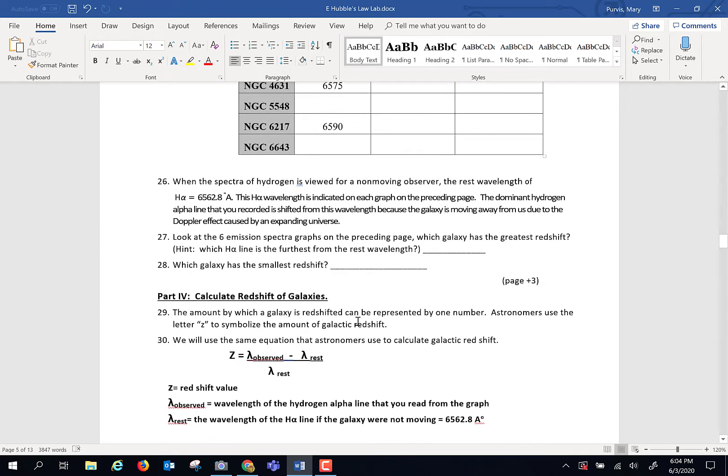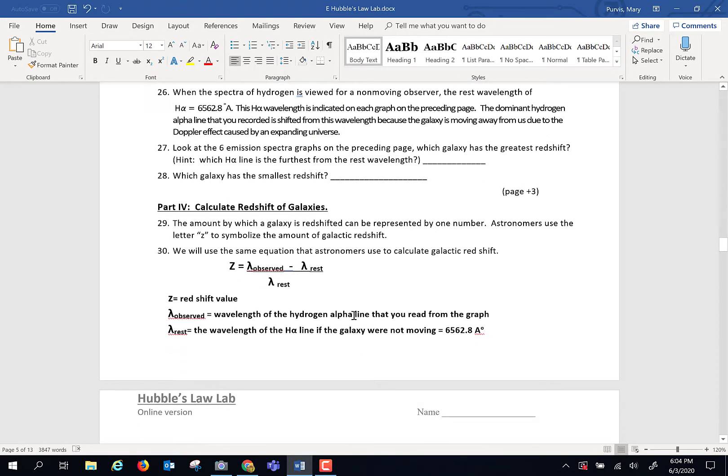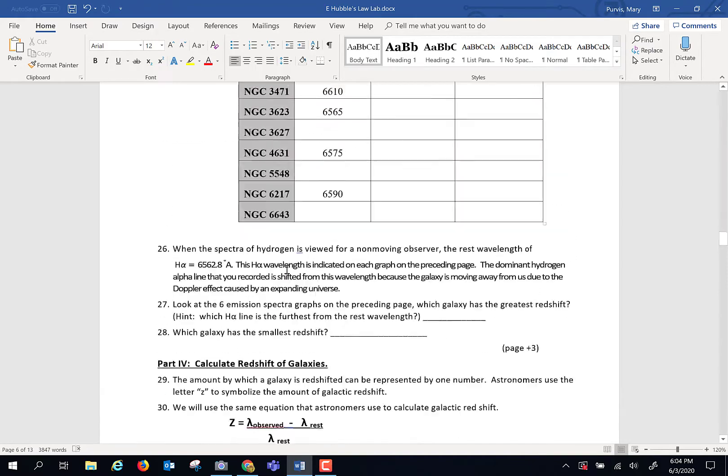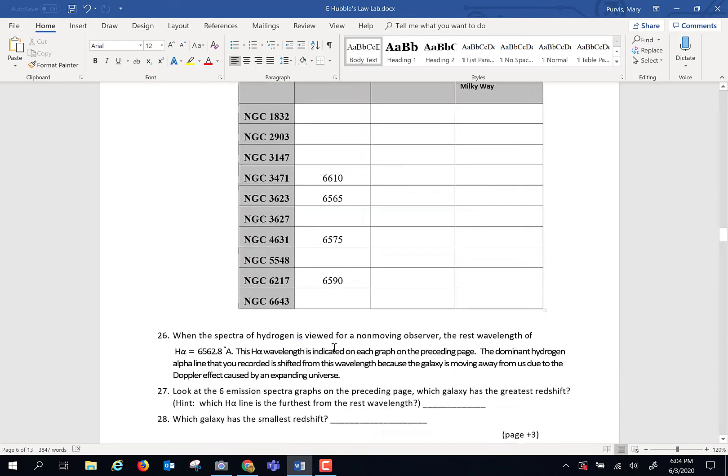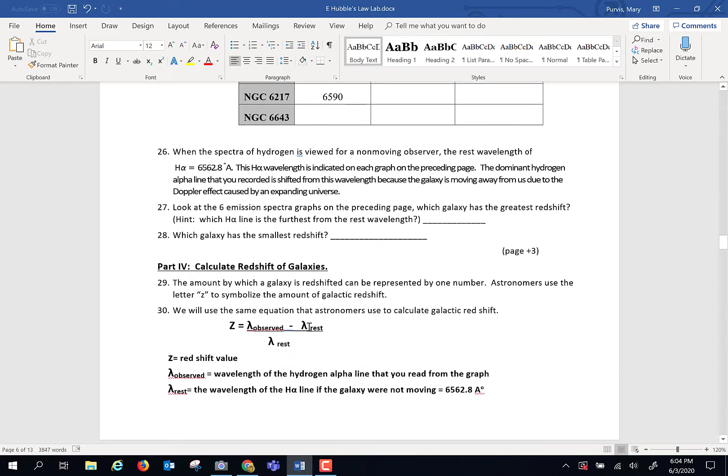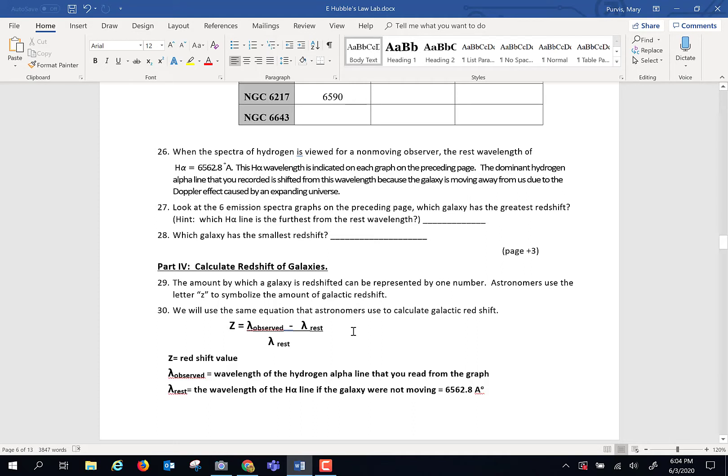Now, the next thing you're going to do is calculate the Z number, or the redshift, of each one of these galaxies. And this is how you do it. It is the observed wavelength minus the at-rest wavelength of the hydrogen alpha line. And that is 6562.8 angstroms. So take your observed wavelength, minus this, hit enter on your calculator, then hit divide by, and then you're going to divide by 6562.8.